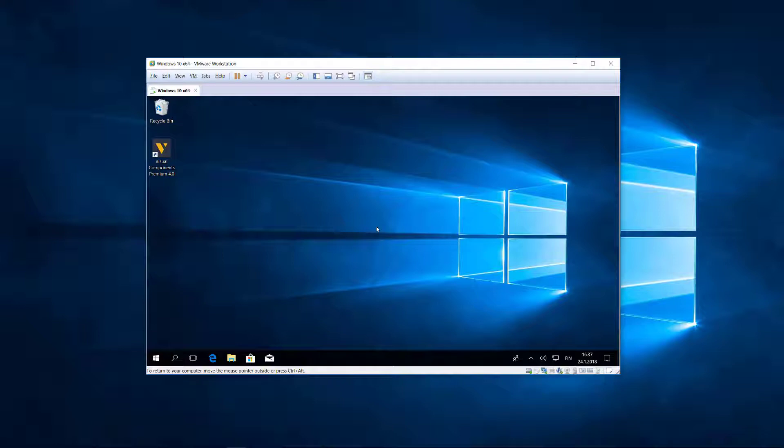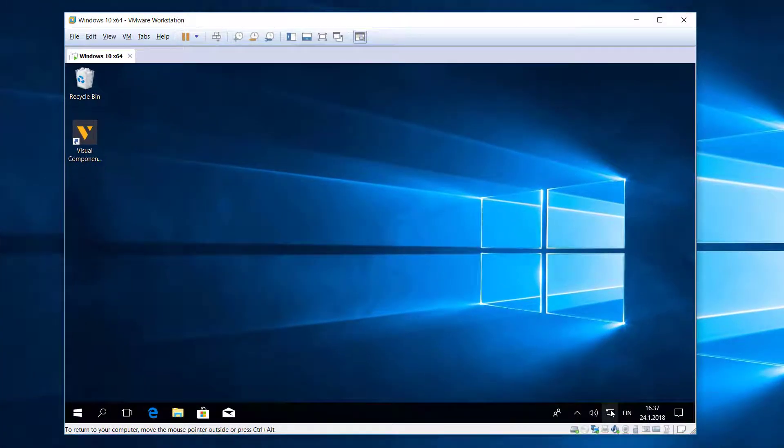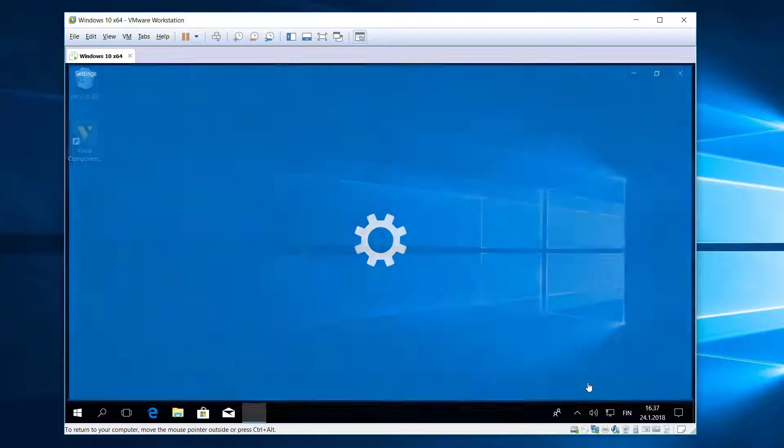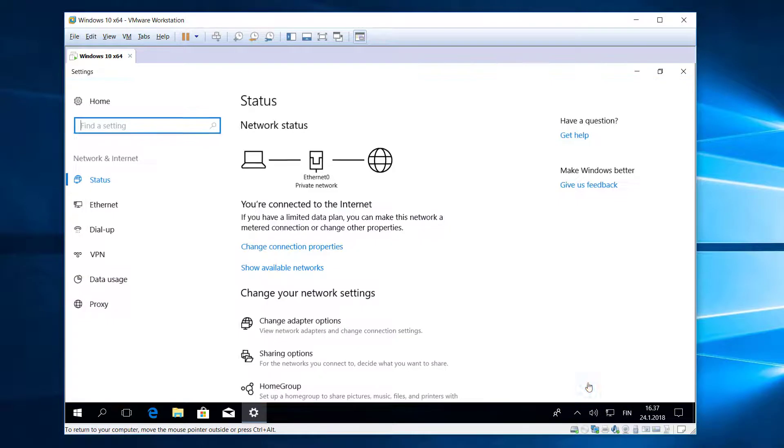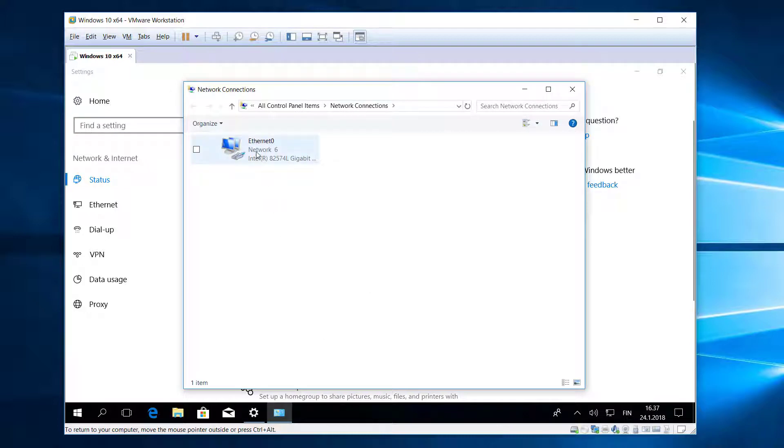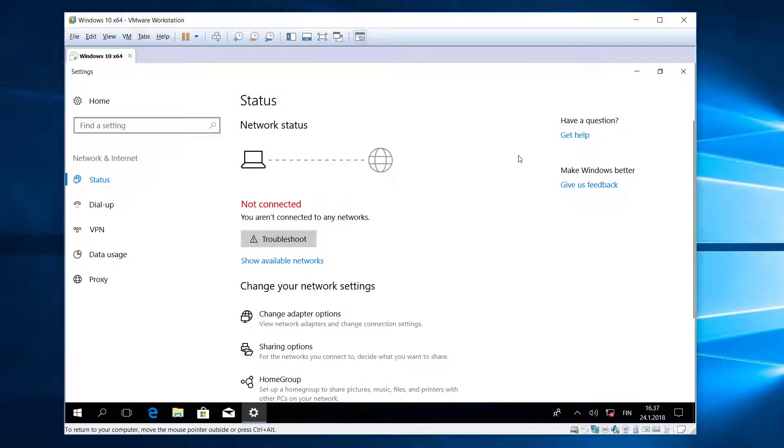In my virtual machine I'll access Network and Internet Settings, and now click Change Adapter Options. I will disable the network interface card of this machine. I'll exit out of this and now I'm not connected to the internet.